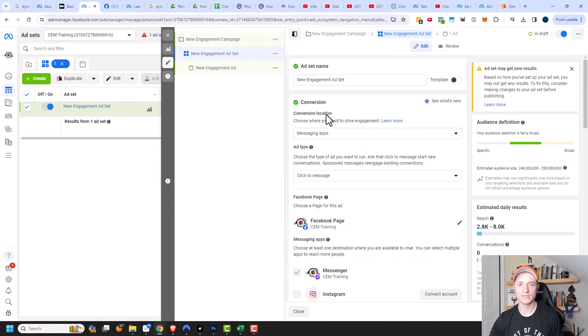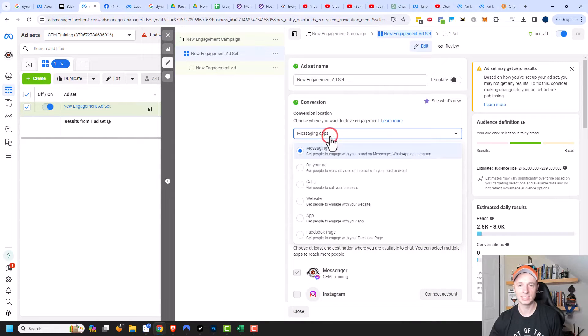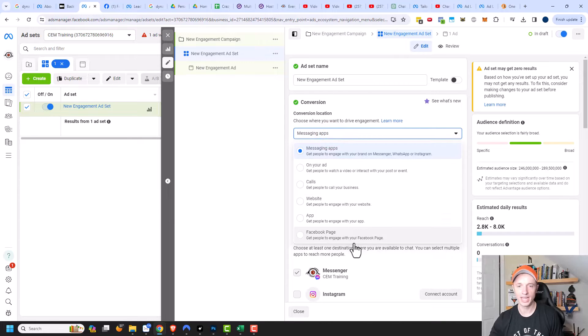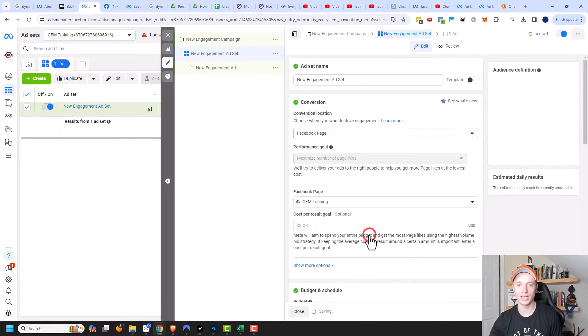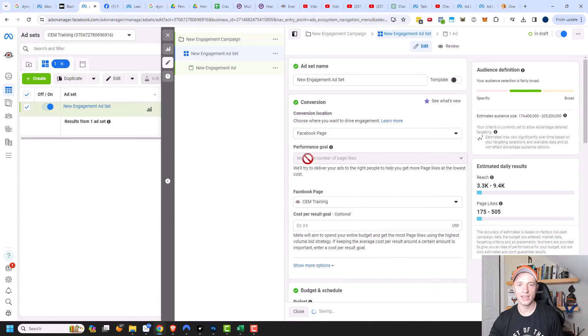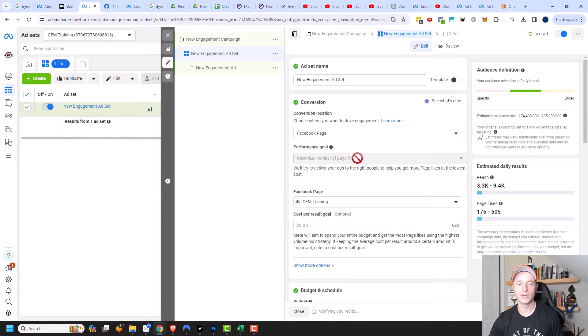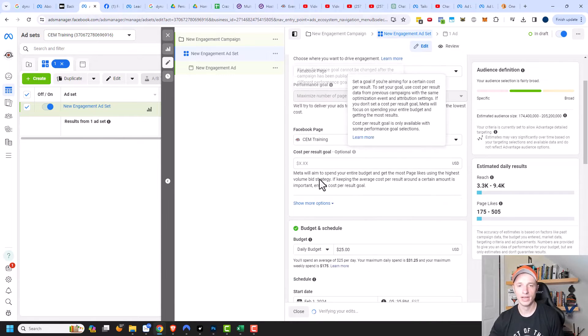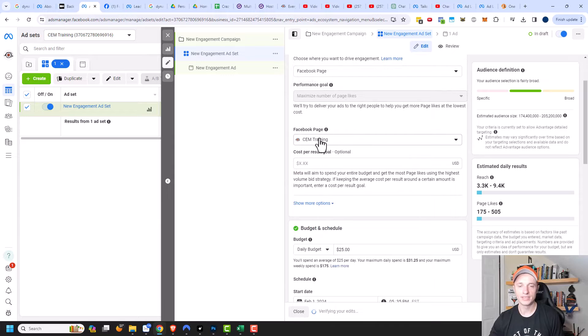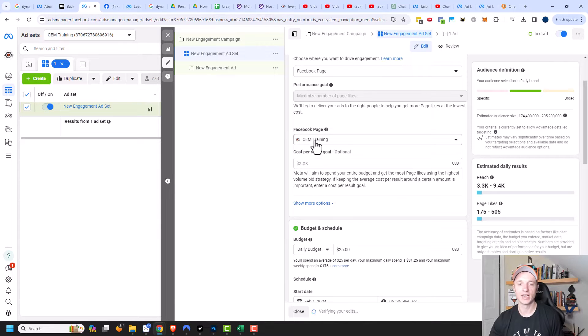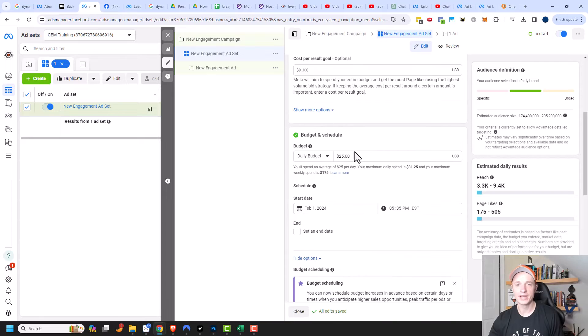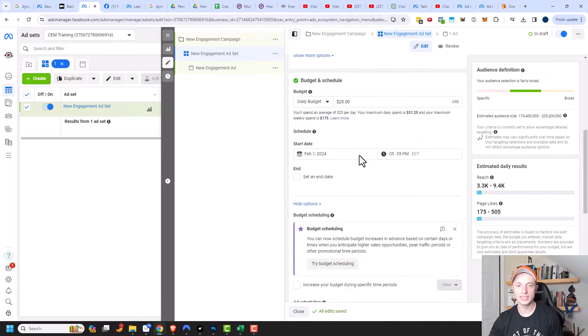We want to change our conversion location, so we can change it to Facebook page right here. Get people to engage with your Facebook page. Then for our performance goal, it automatically selects maximize number of page likes. So that's what we're going for. Make sure that you select the correct page that you're trying to get likes on. The correct page is selected right here. Then you can select your budget.